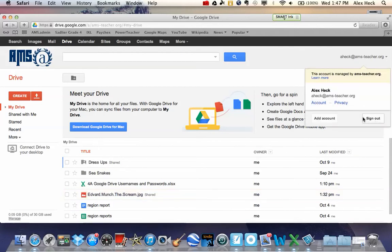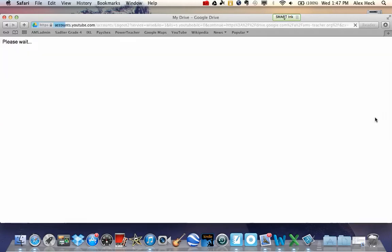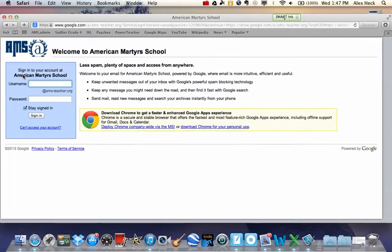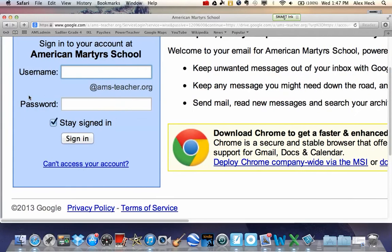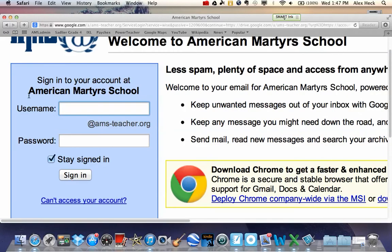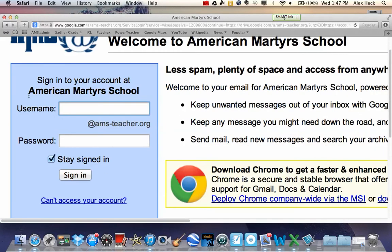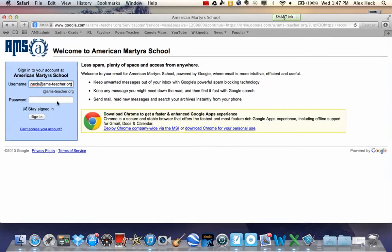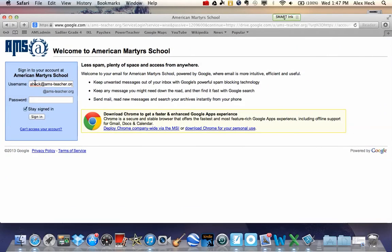Some students may be familiar with this website. This website may be coming up when they go to log in, and they may be running into issues right here. For instance, if they wrote in... Notice this. Did I correctly input my username? Absolutely.